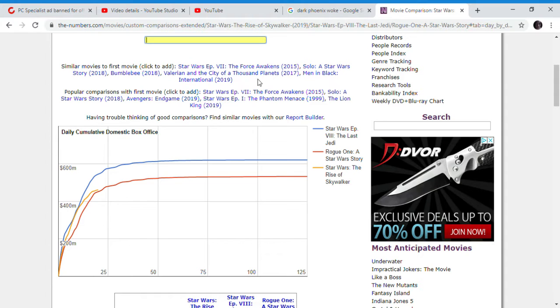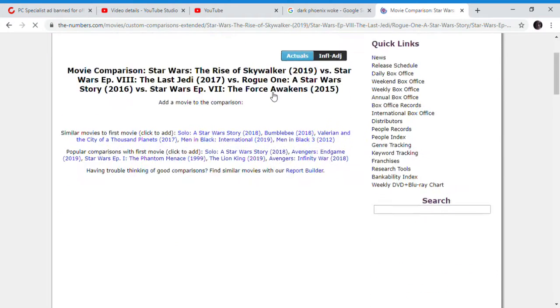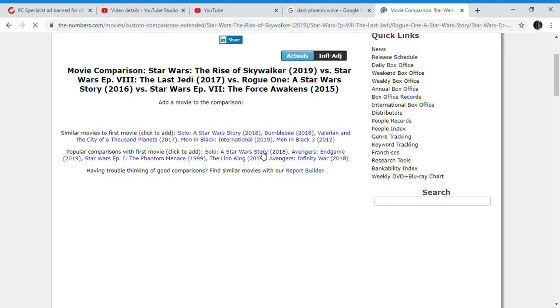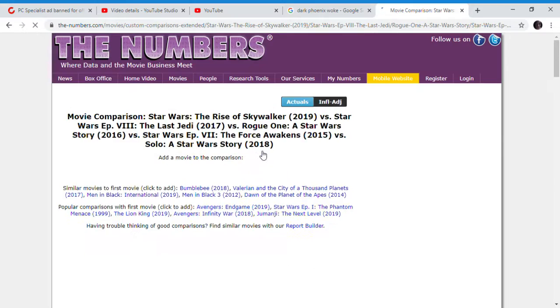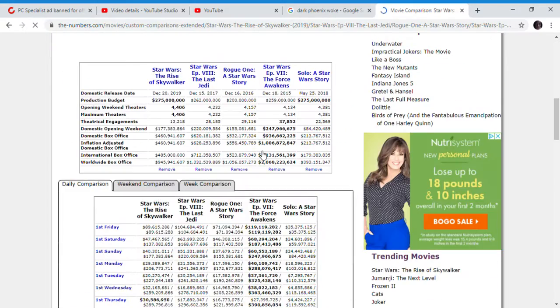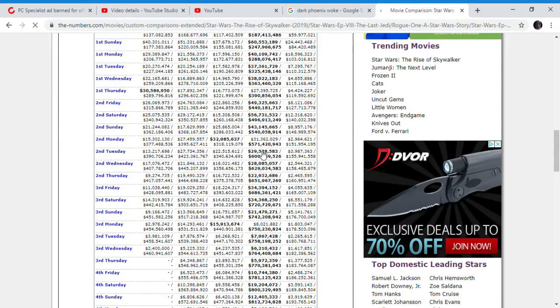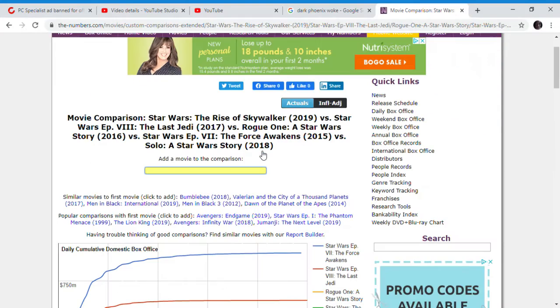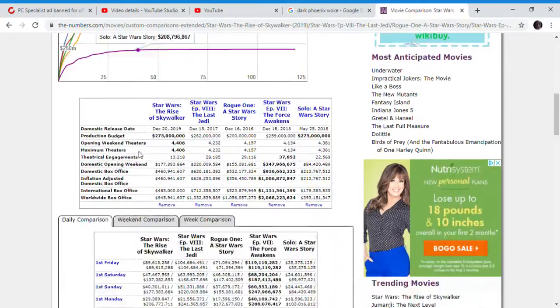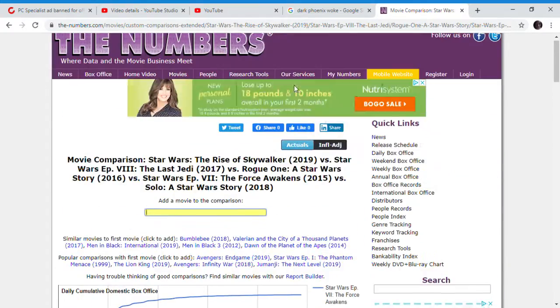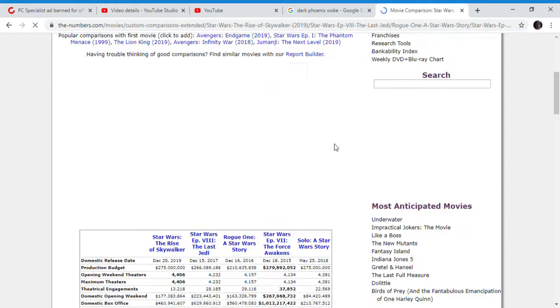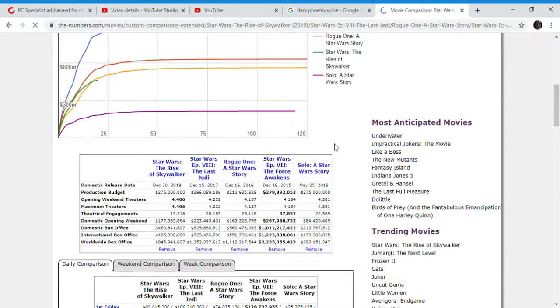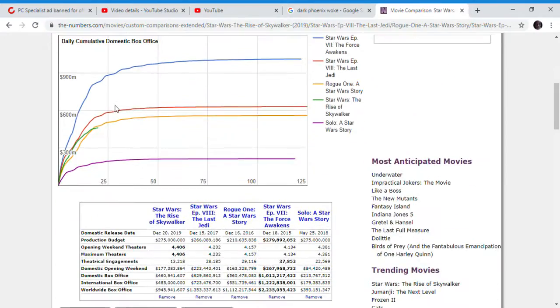Star Wars The Rise of Skywalker continues doing worse. Compared to all of Disney's Star Wars, The Rise of Skywalker is doing the second worst. Of course, we can't forget a movie called Solo: A Star Wars Story exists. It's doing the second worst of Disney's Star Wars. It's not doing as poorly as Solo.